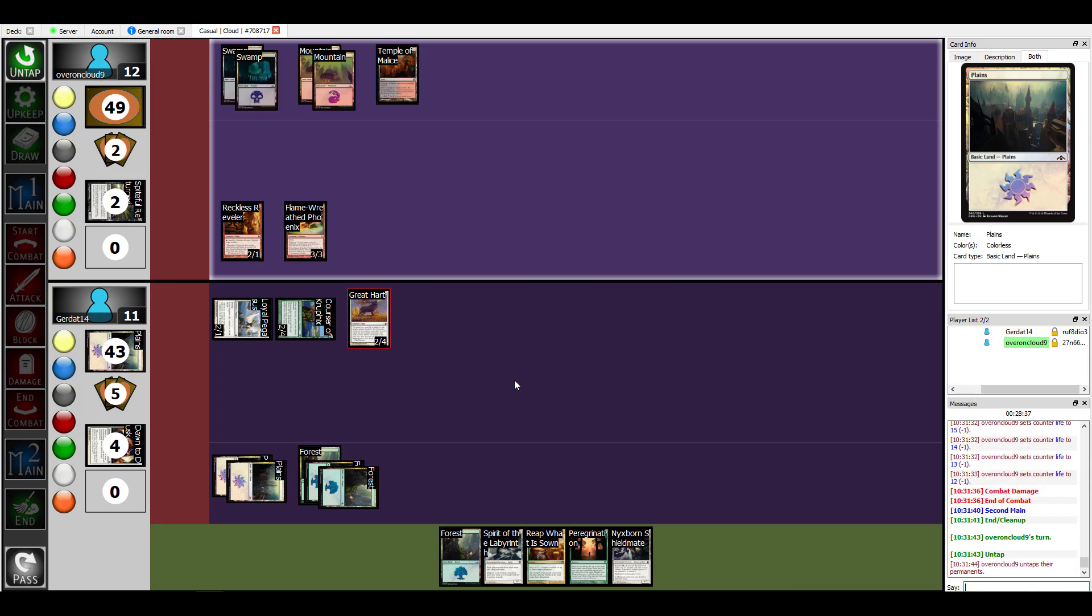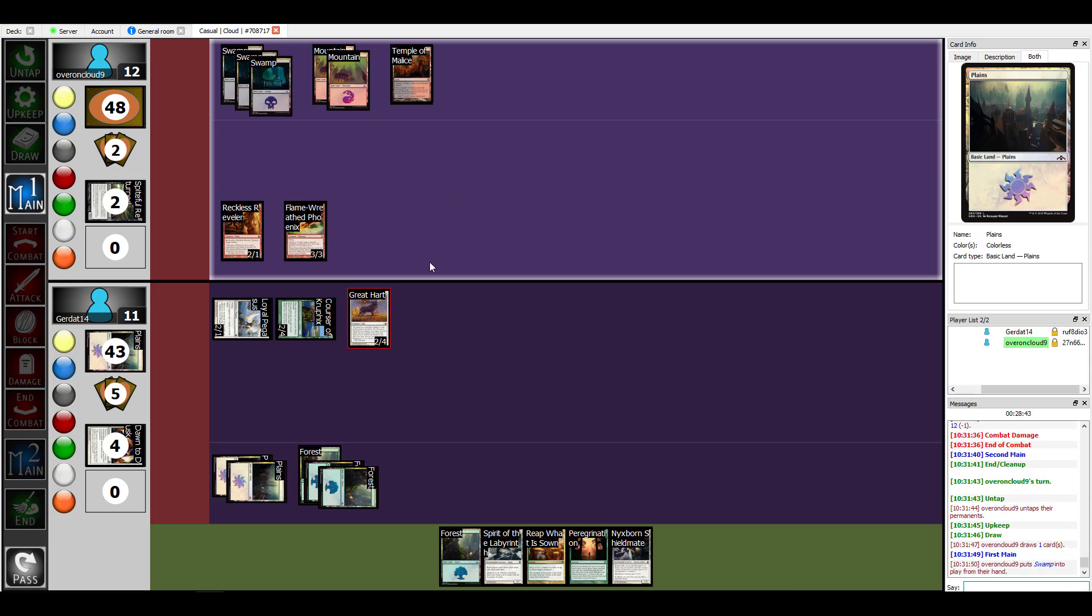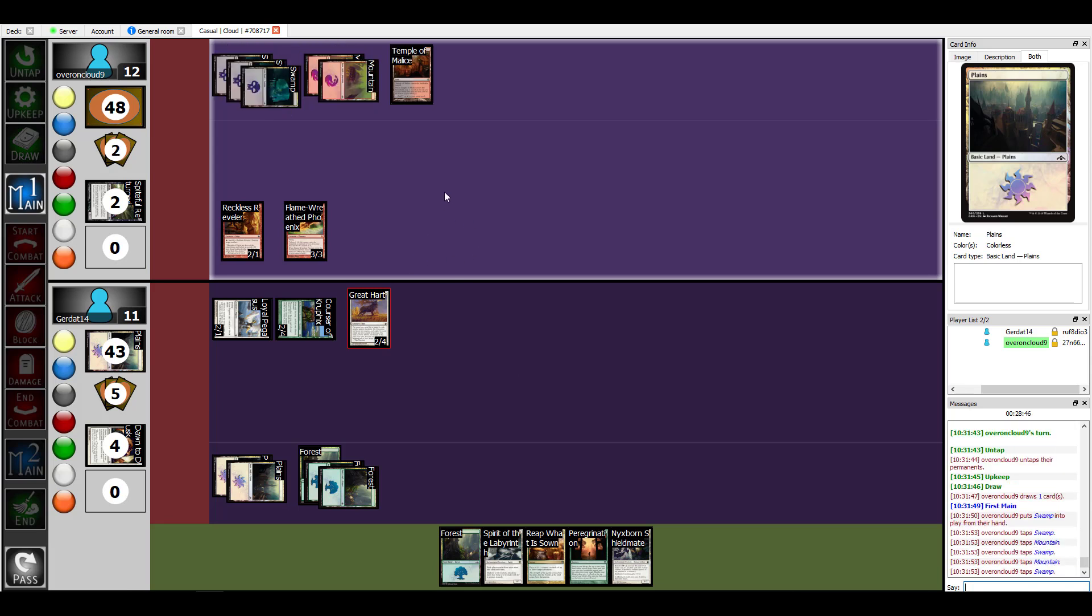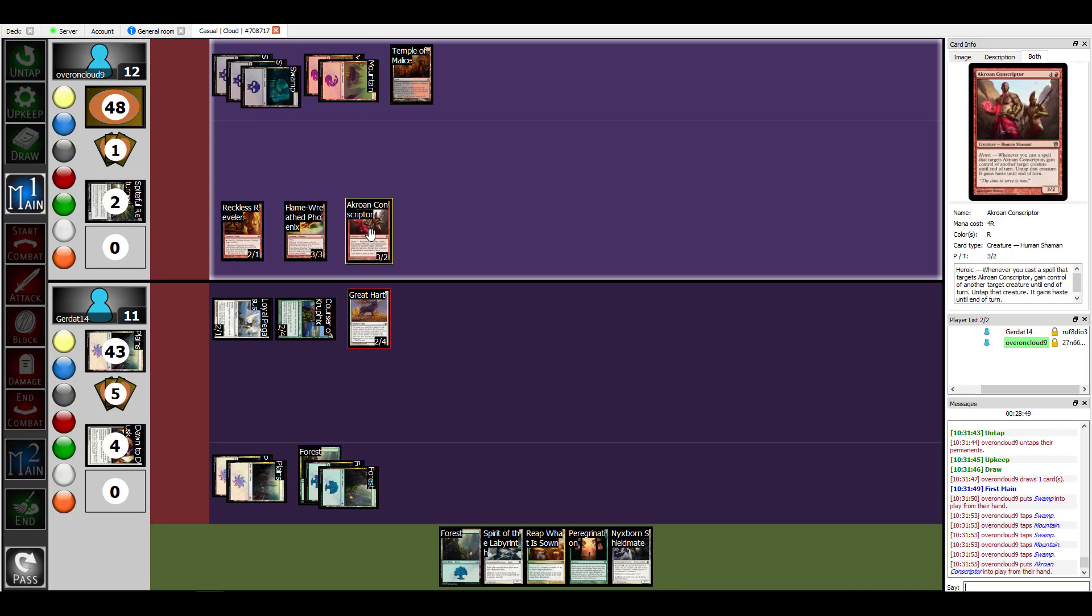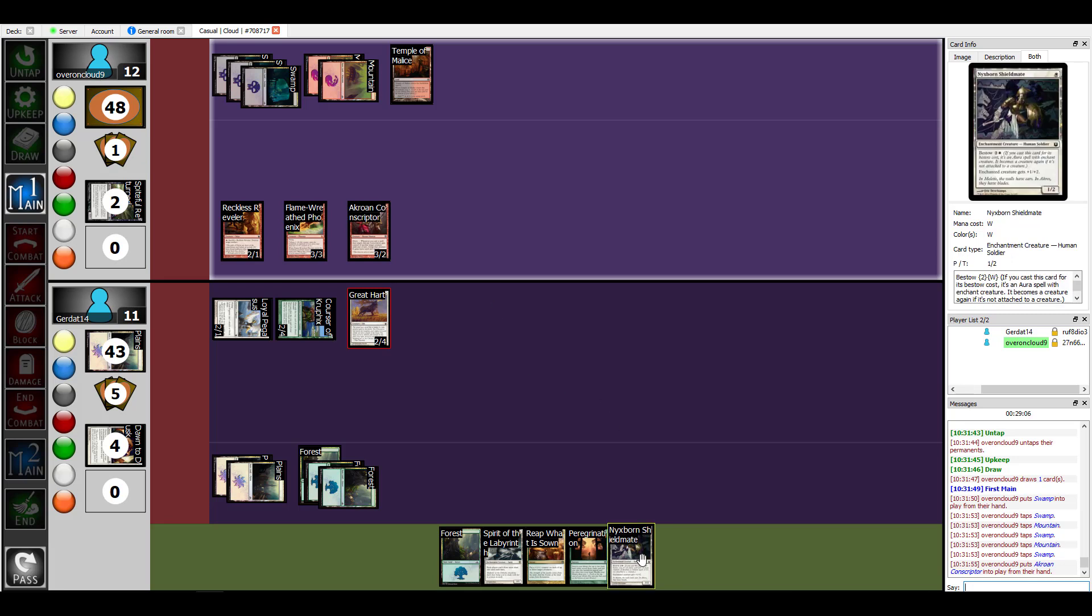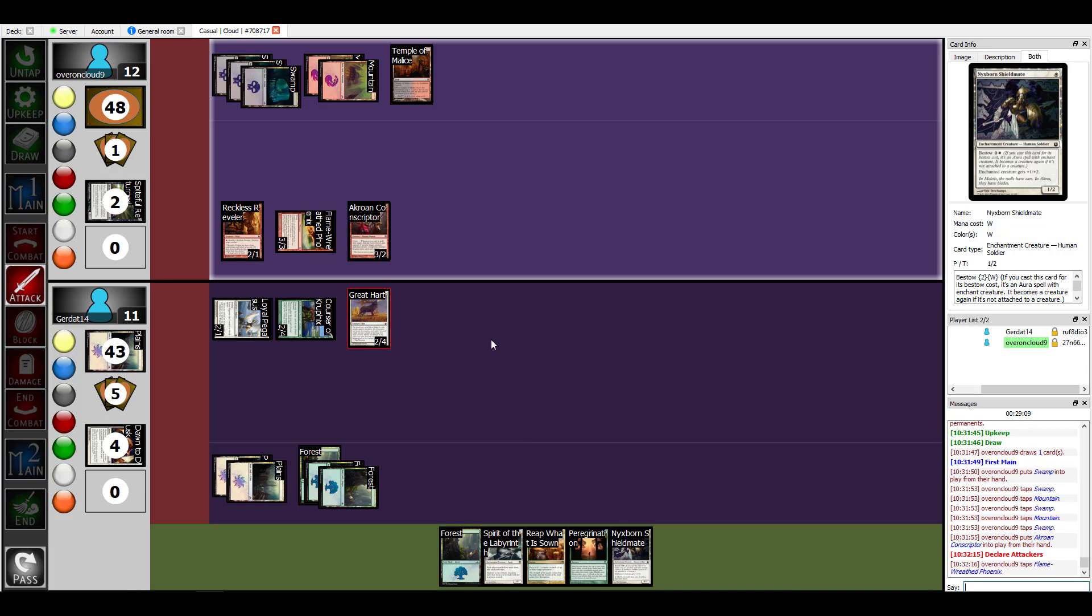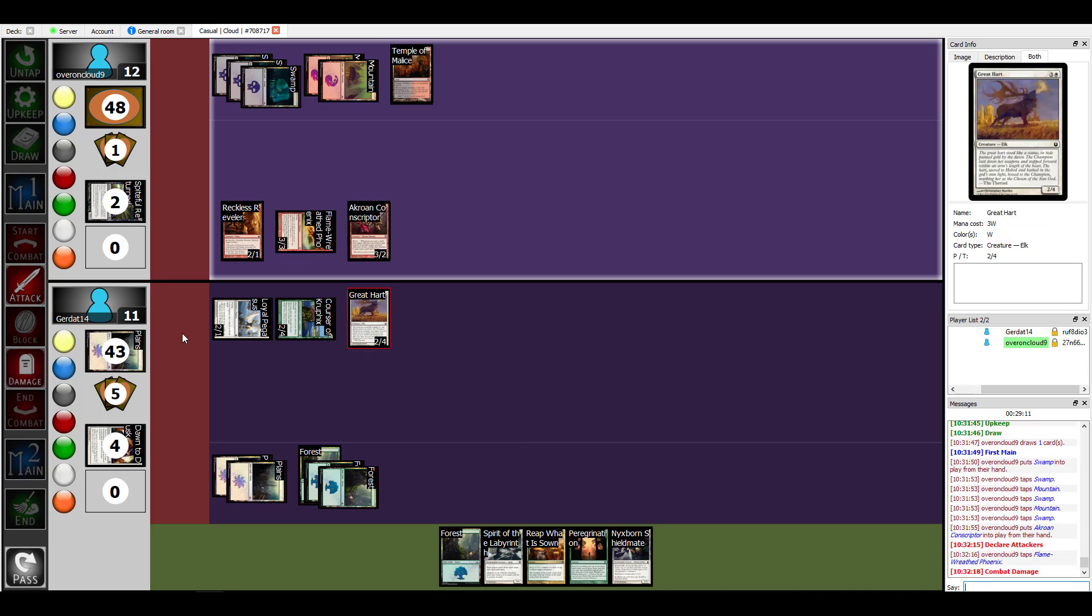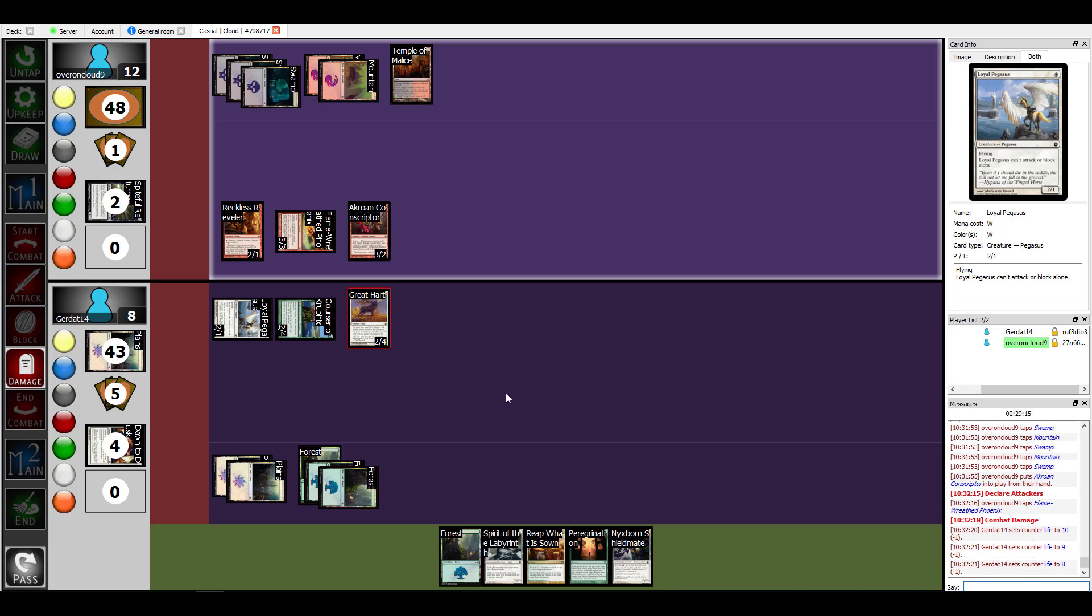I am going to put a swamp down and then tap five to cast the Akroan Conscriptor. He has heroic because there's nothing more heroic than shanghaing soldiers every time he becomes enchanted, which is awesome for a set that has tons of enchantments and the option to cast them as creatures for a lower cost. I am going to start my combat and swing at you for three with flying. I'll take three and that is my turn.